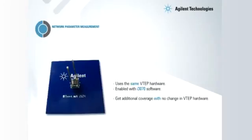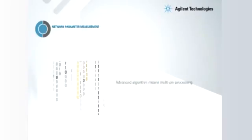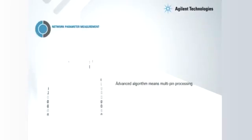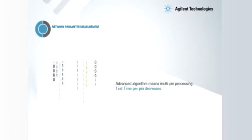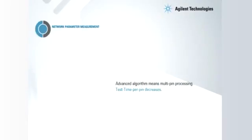Thus, no changes to VTEP equipped fixtures are needed to gain this additional coverage. What's more, with advanced algorithm, test time per pin actually decreases.